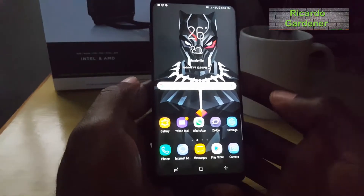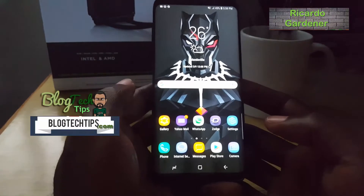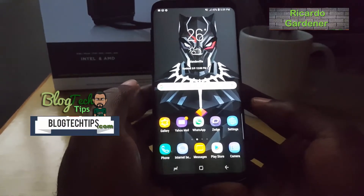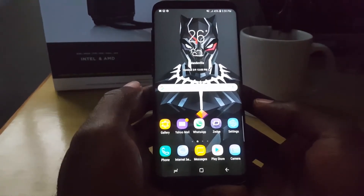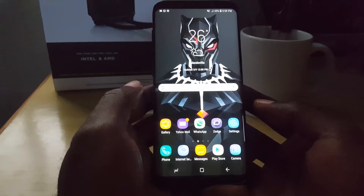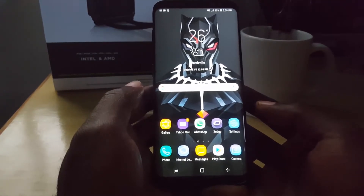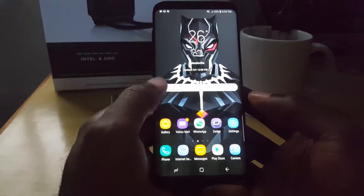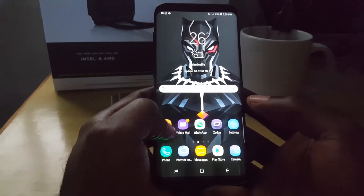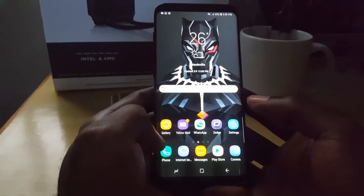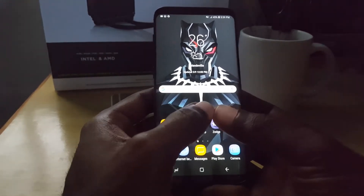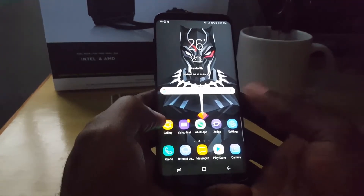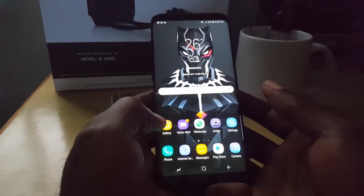Hey guys, Ricard here, welcome to another Blog Tech Tips. Today I'm going to show you some cool new features on the Samsung Galaxy S9 and the S8 or S8 Plus that's running Android Oreo. Both devices are similar, especially if your S8 is running Android Oreo, so these features apply to the new S9 as well as the S8 running Android Oreo.